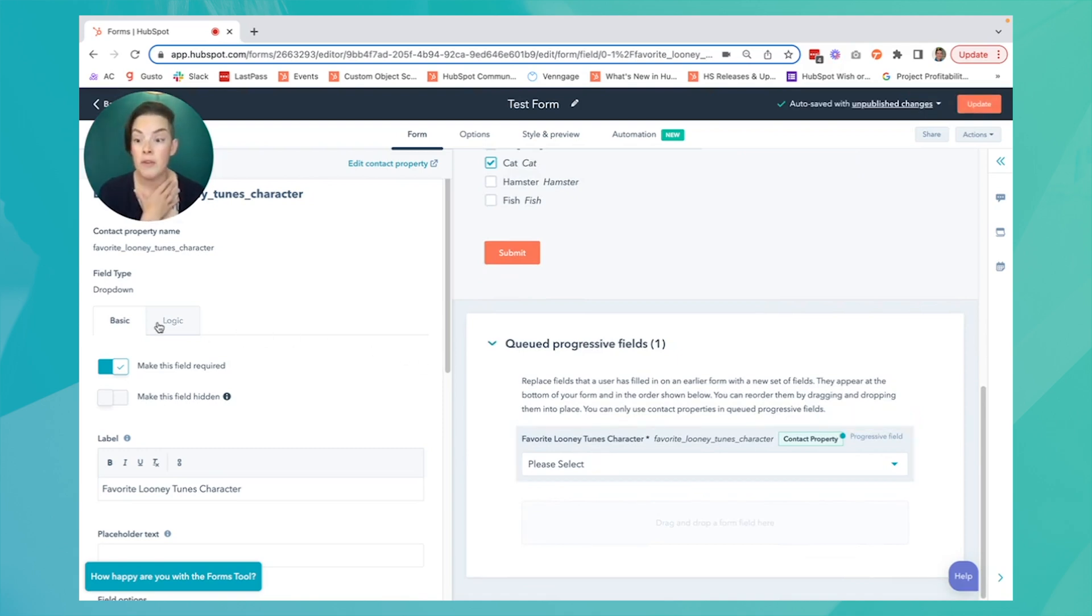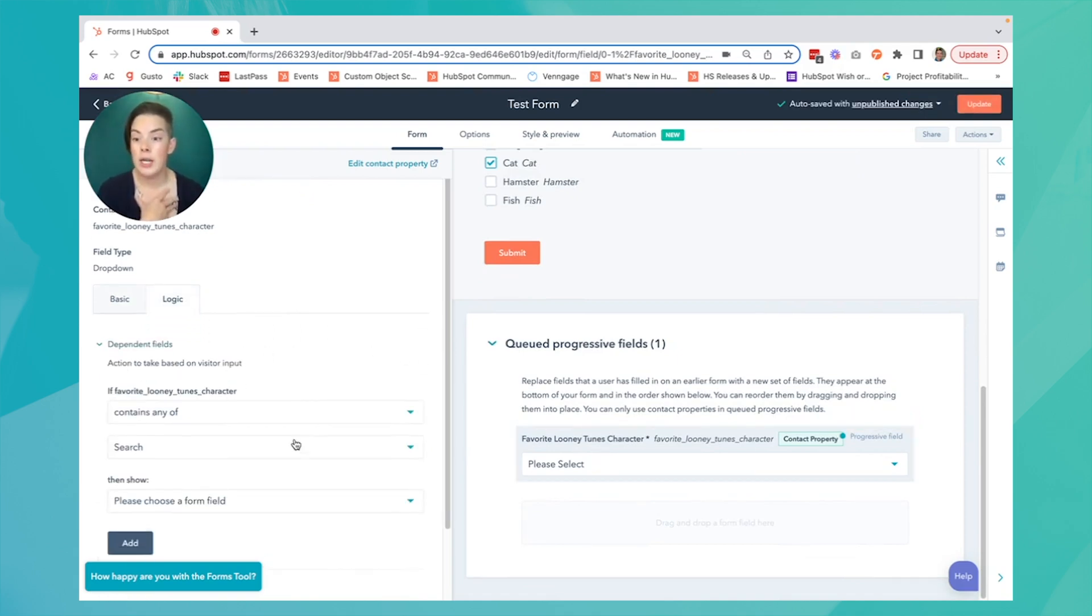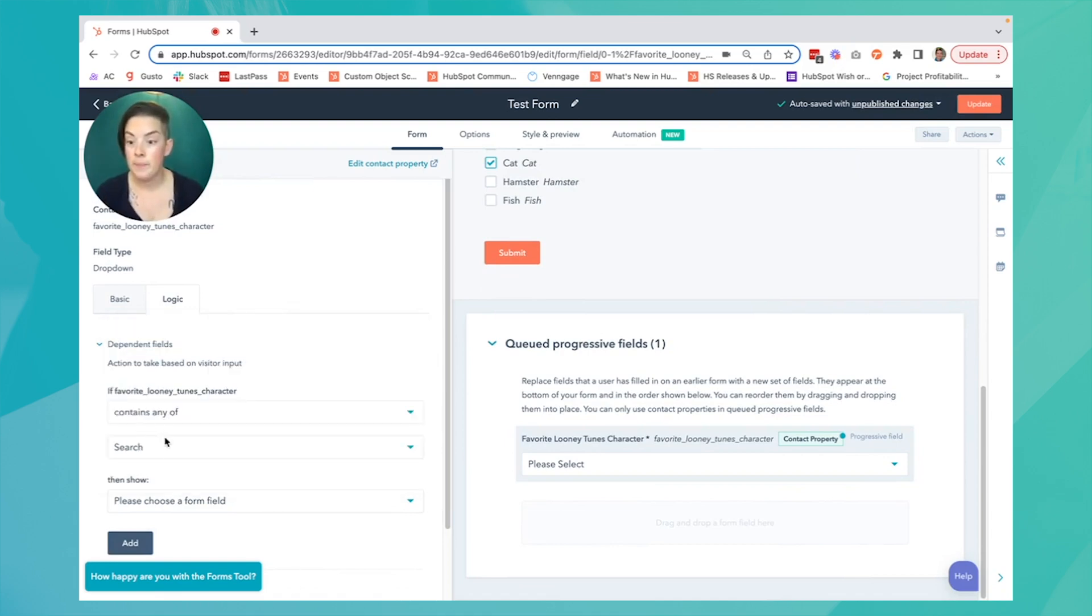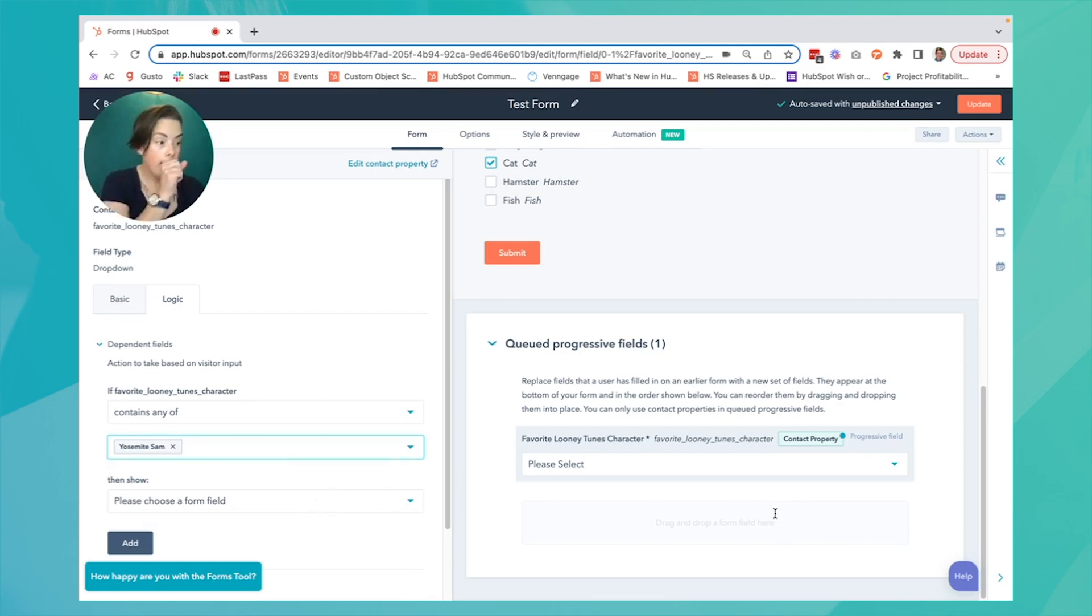Just like before, I can make this required. If I wanted to get really fancy, I could add logic and say if my favorite character is Yosemite Sam, then I can add an additional question.